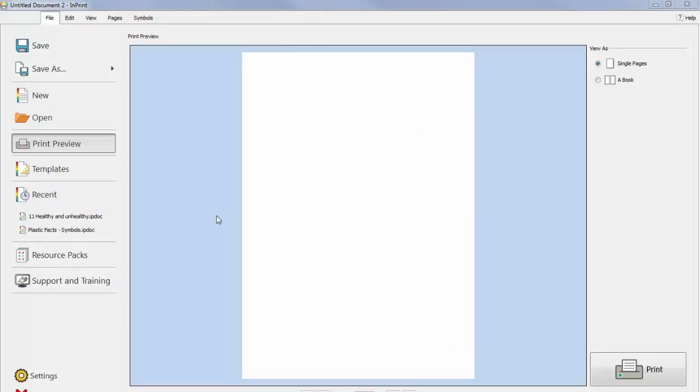Inprint3 comes with a wide variety of ready-made templates you can use as starting points for your resources. Templates are a big time saver when resources you are creating on a daily basis have the same structure and format.